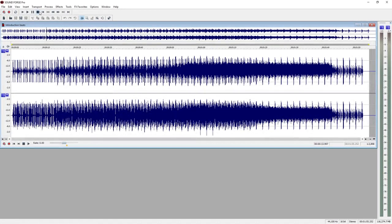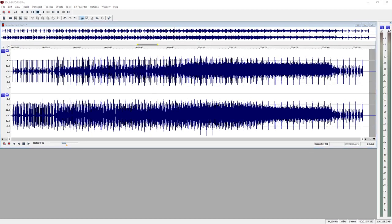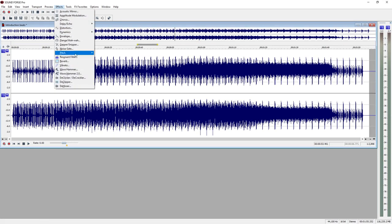SoundForge Pro offers many options for editing and optimizing your audio material. For example, you can filter out noise from a cassette recording. This kind of noise usually exists through the length of the whole file. In such a case, you can open and apply the optimization effect directly. You can reduce typical noise using the de-hisser.